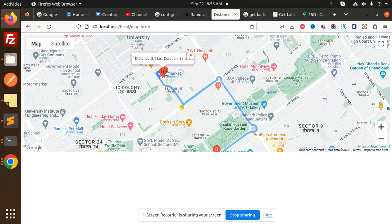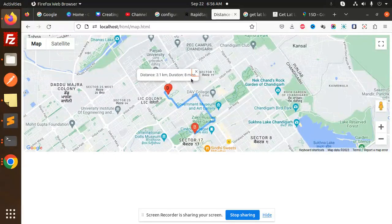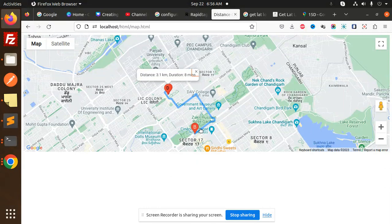Now it's correct — the distance is 3.1 kilometers and the duration is 8 minutes. We can see the D and V markers on the map. This is how you can calculate and display the route with distance and duration using the Google Maps Directions API in JavaScript. For any doubts or queries, let me know in the comment section. Thank you for watching, have a great day!